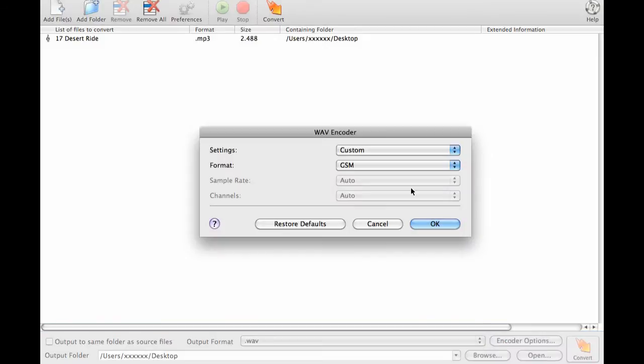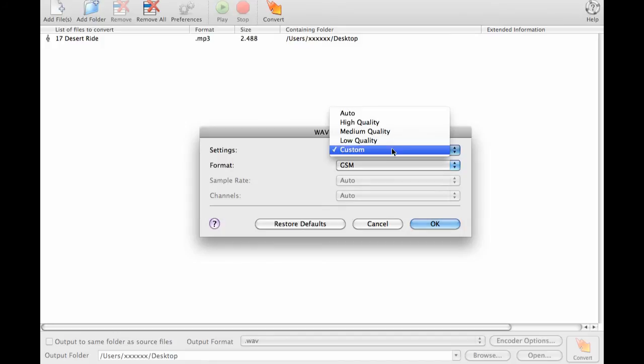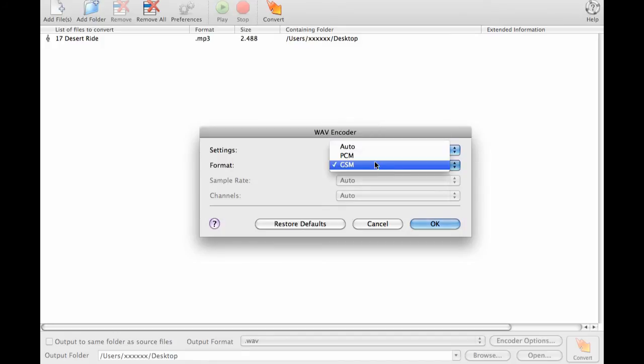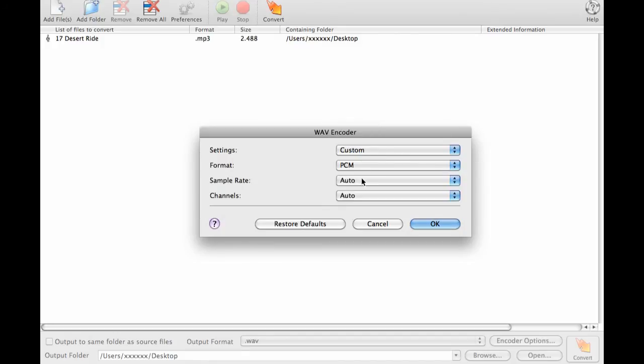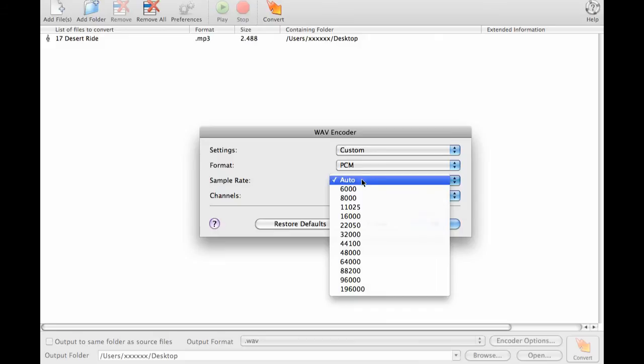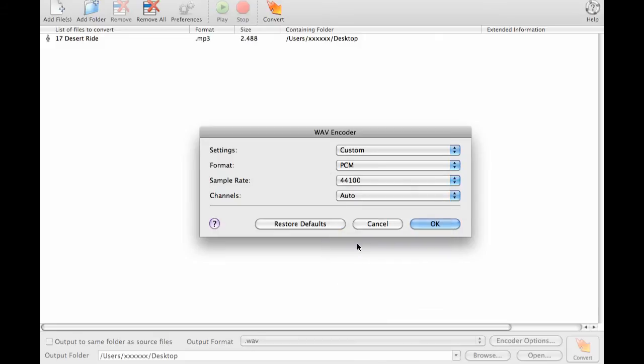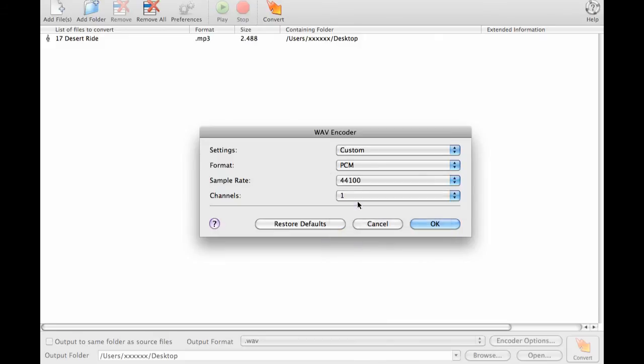Select Encoding Options. Use a custom setting in the PCM format at a sample rate of 44.1 kHz and Channel 1 for mono.